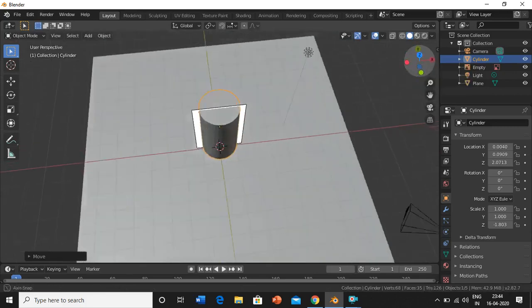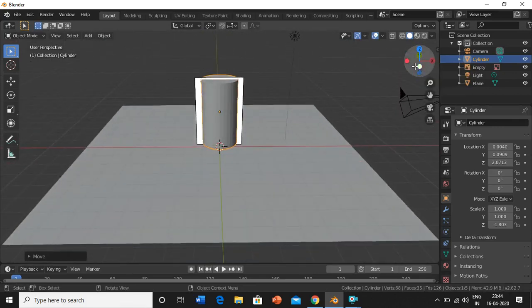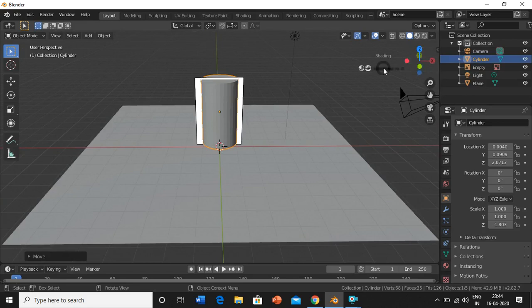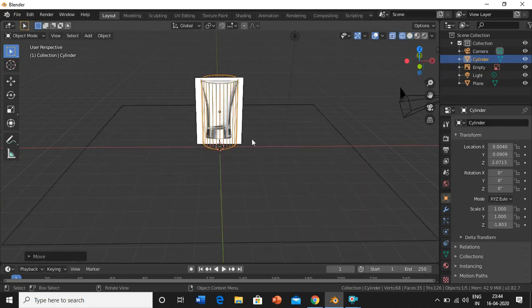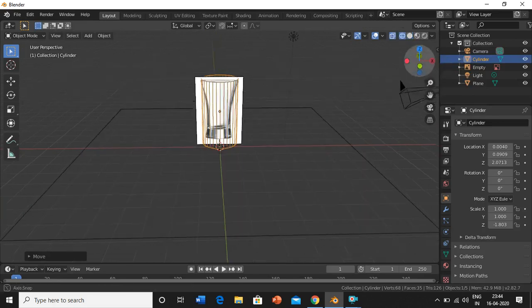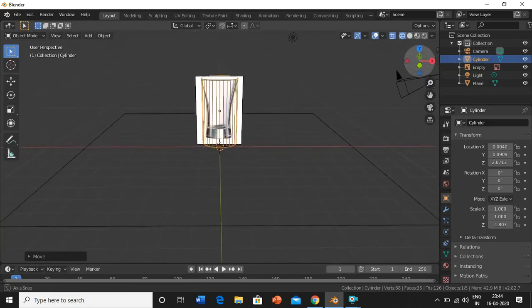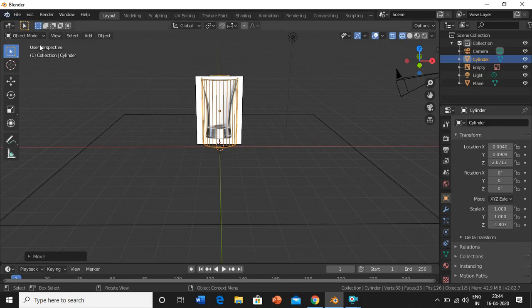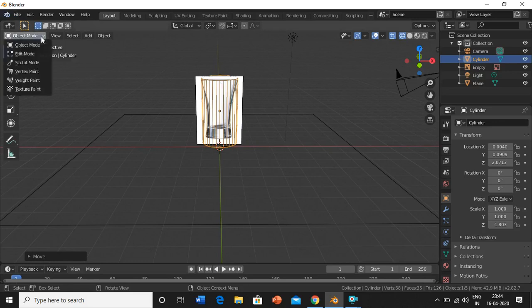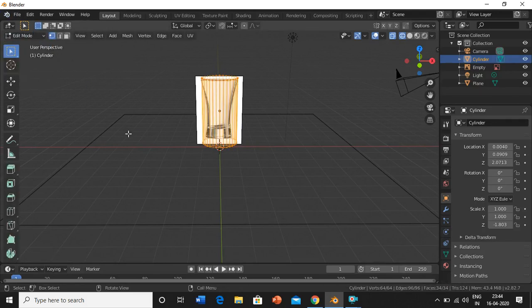We are good to go. Now just press Z and choose the wireframe mode. Now you can see through the object. We will go into edit mode, so you can either go over here and choose edit mode or the shortcut is just by pressing tab. Now we are in edit mode.